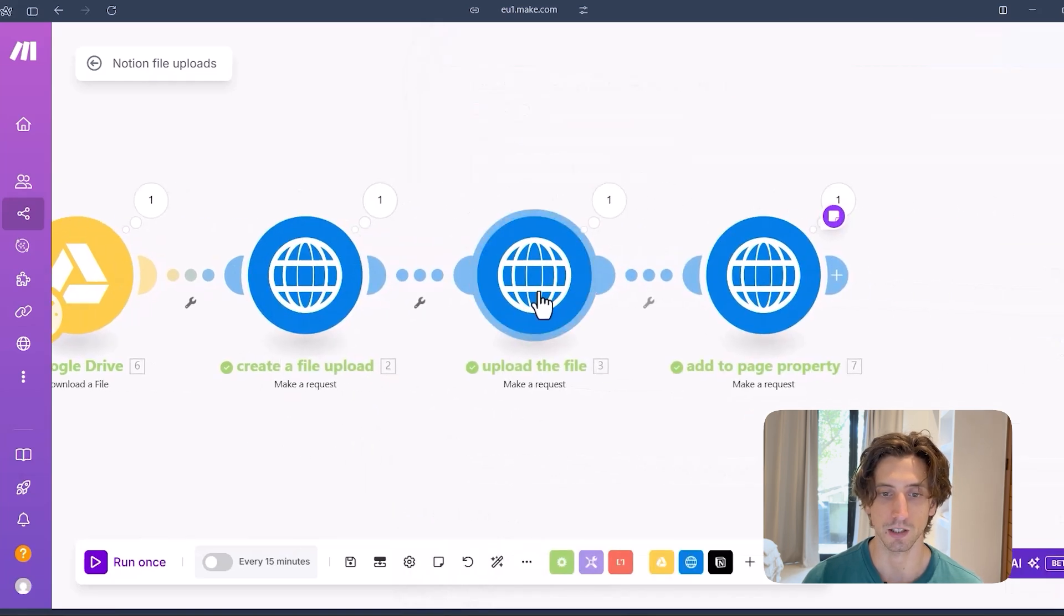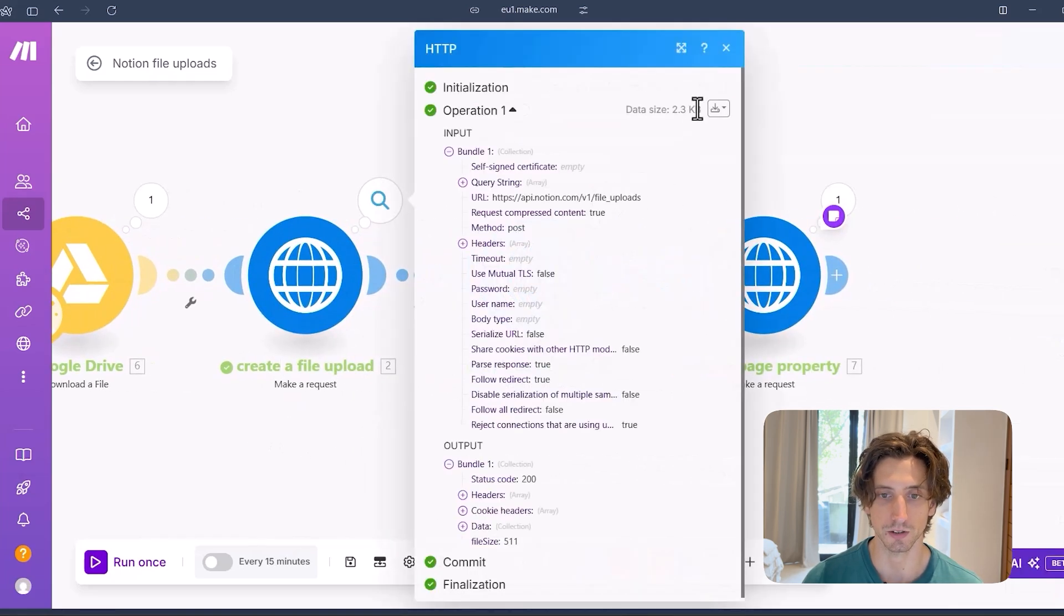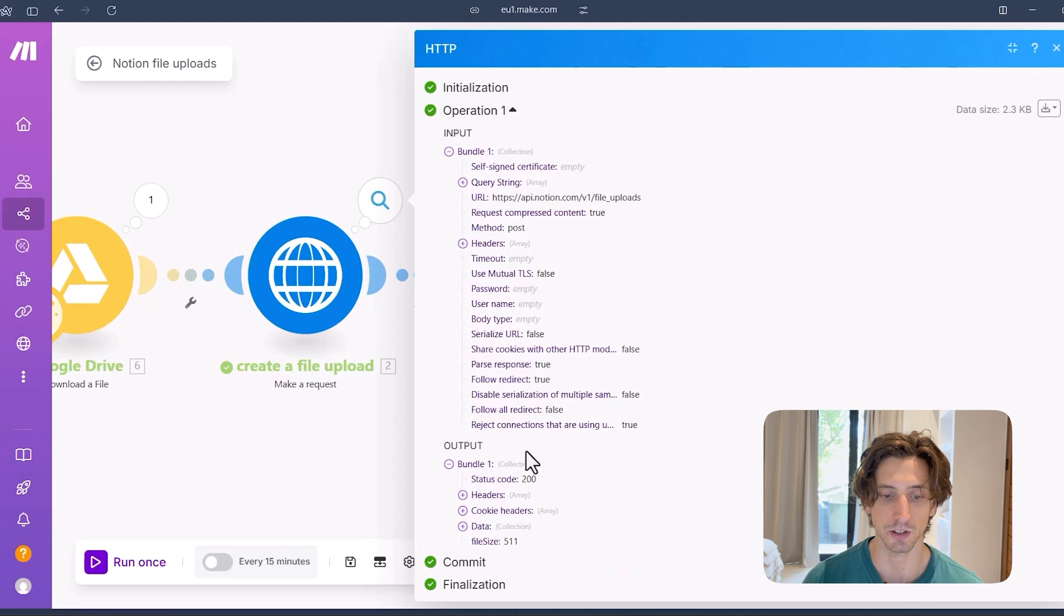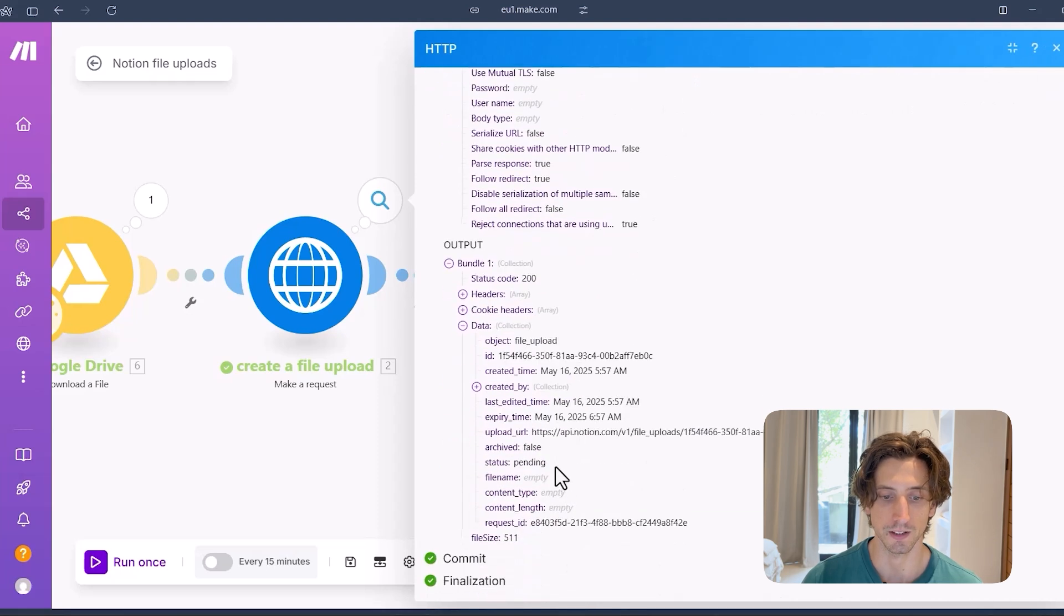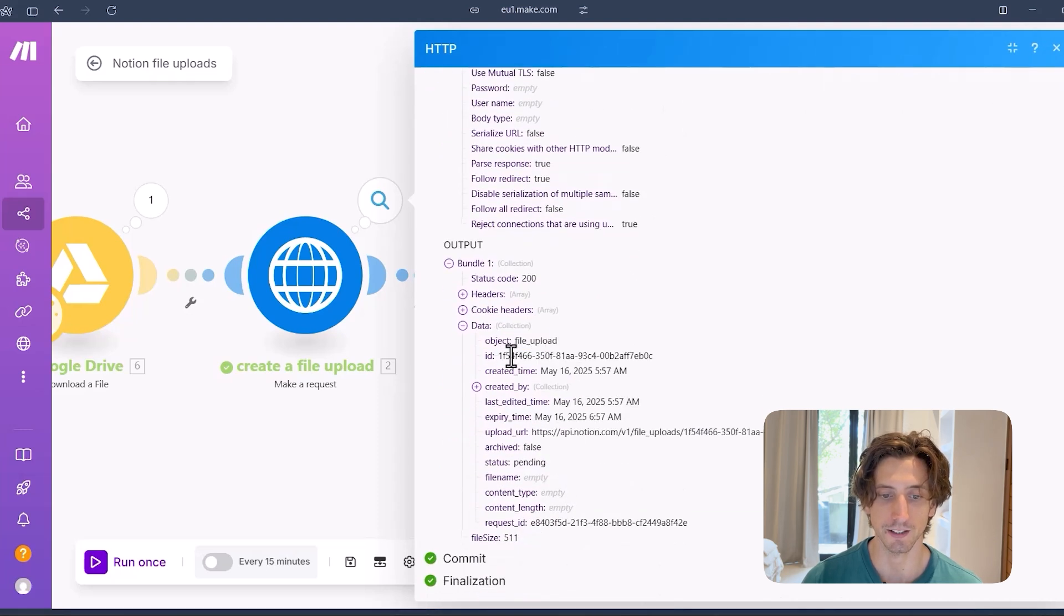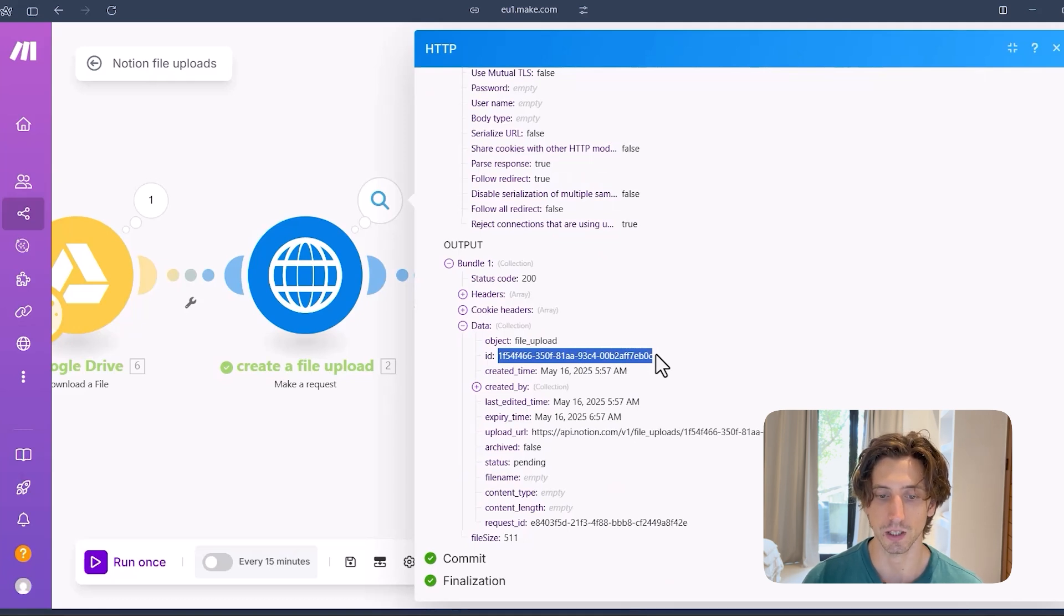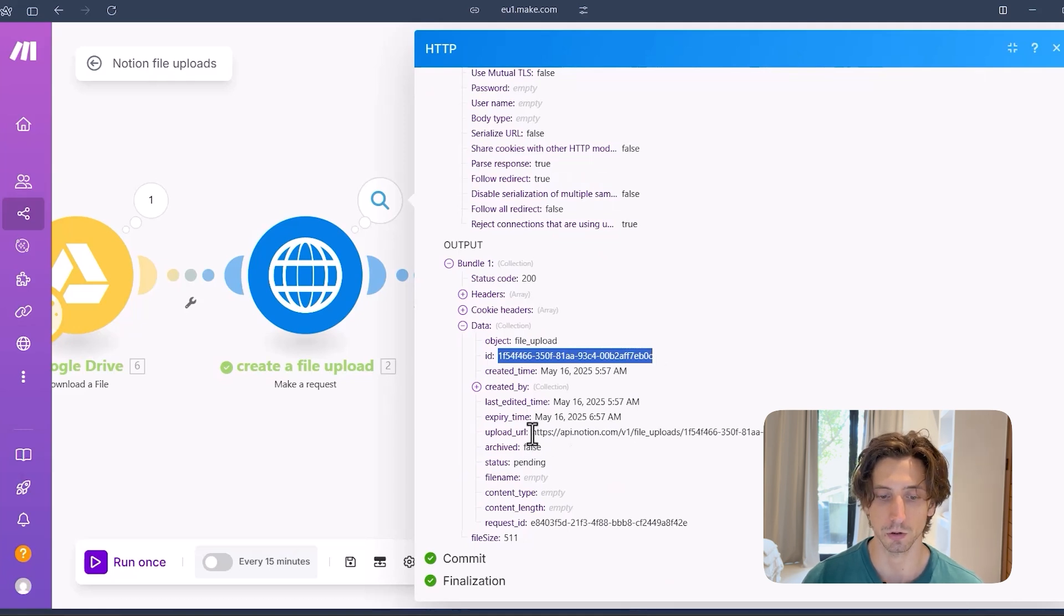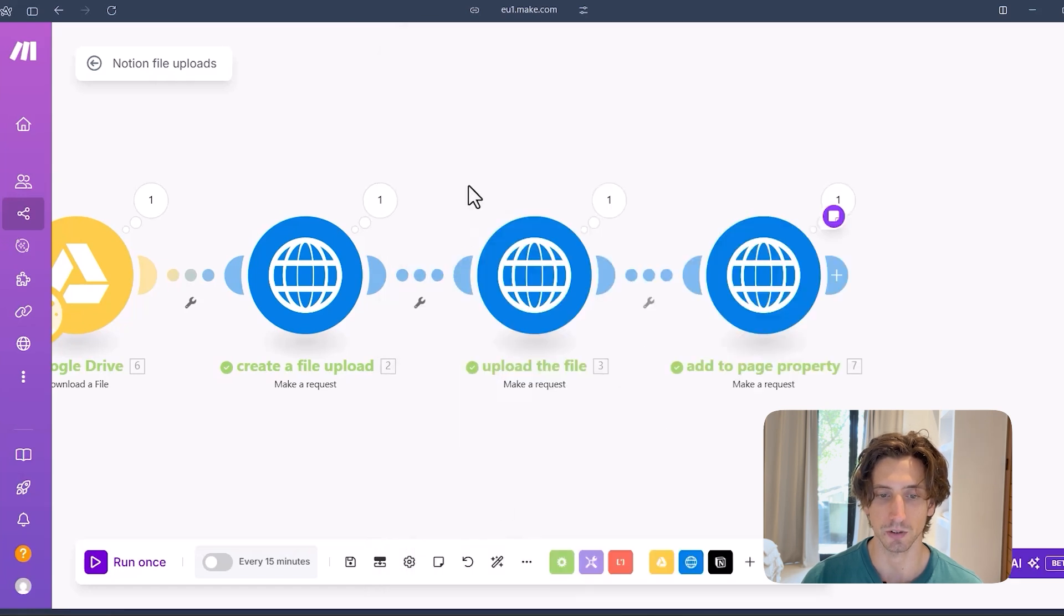So this outputs this kind of data when it runs. As you can see here, this is what the data looks like. I have the ID of the file upload. And this is what I will need in subsequent steps to actually upload the file. That is an upload URL, the expiry time, and other data.